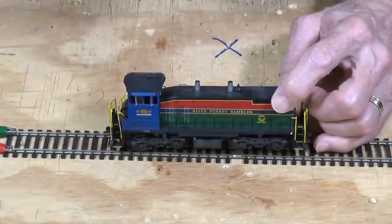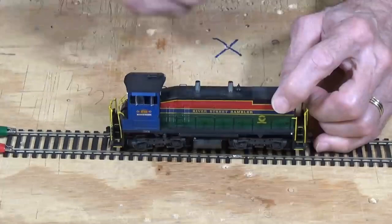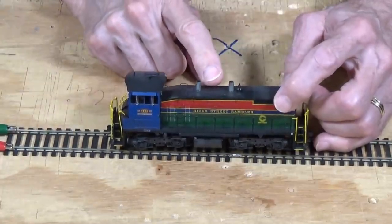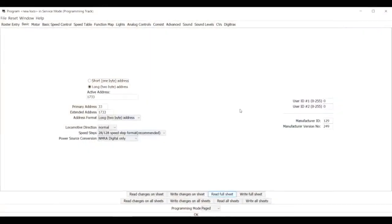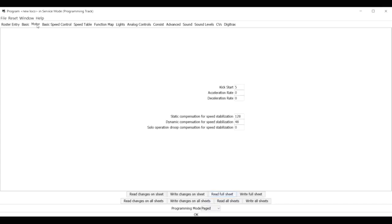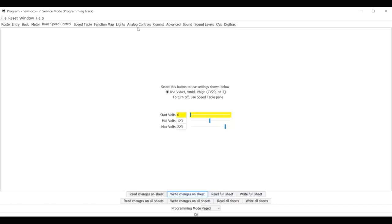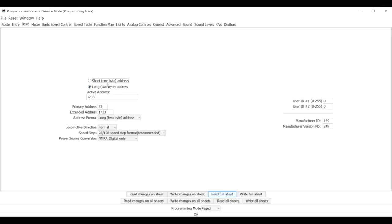Now I've got Decoder Pro open. As you can see, we're in the basic menu pane where you can set the addresses and all the values for CV29. This is where I would start by reprogramming these values — things like motor control functions, basic speed control, all of that. Try your basic stuff first: make sure your address is correct, make sure CV29 is correct, so everything is responding properly.